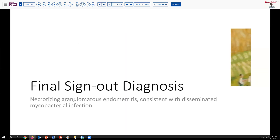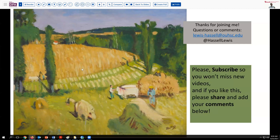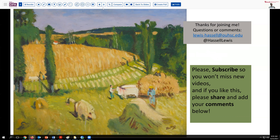Our final sign-out on this case is necrotizing granulomatous endometritis, consistent with disseminated mycobacterial infection. We hope the patient will go on to proper therapy and a good outcome. Thanks for joining us — please subscribe, as that helps us out a lot. We'd also enjoy your feedback on what findings you found concerning, and what questions you'd like to pose about disseminated tuberculosis. Until next time, thanks so much and we'll see you then.